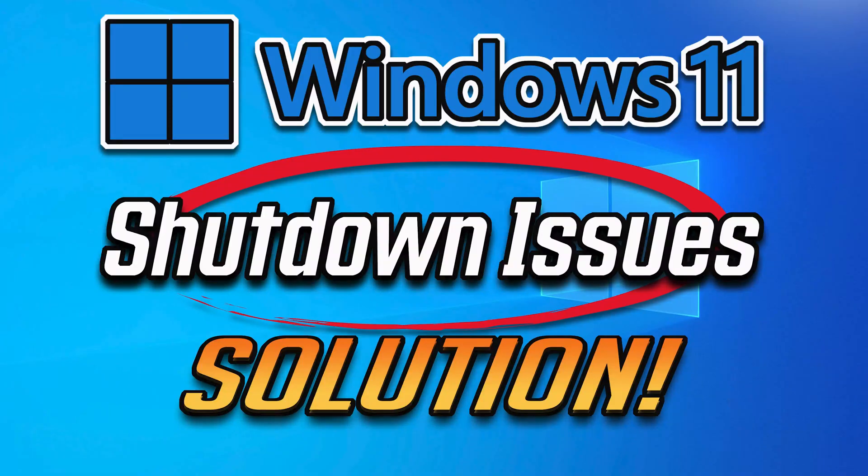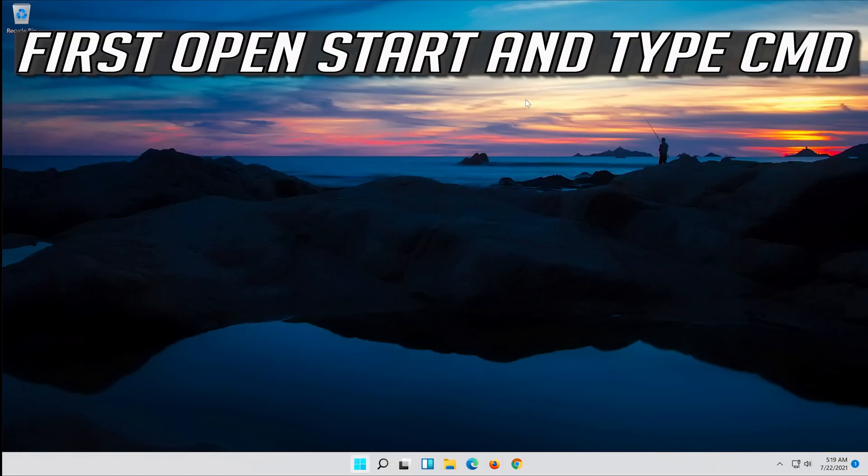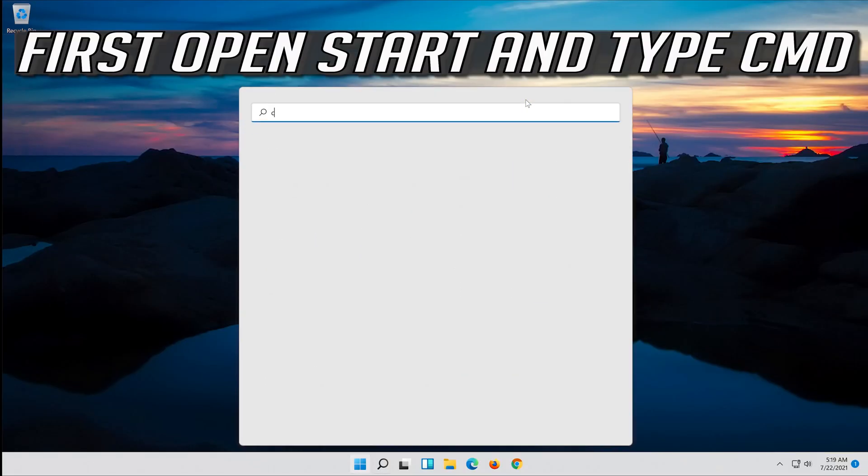In this step-by-step guide you will learn how to fix Windows 11 shutdown issues. First open Start and type CMD.